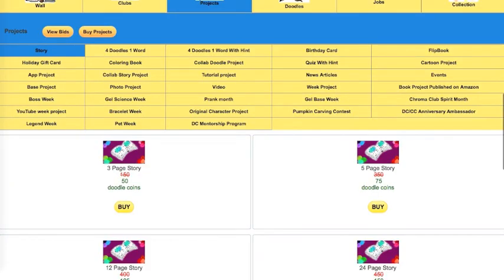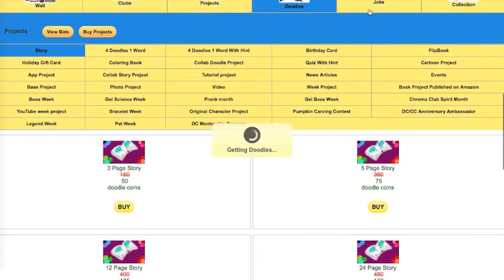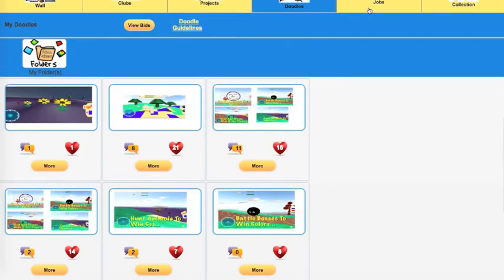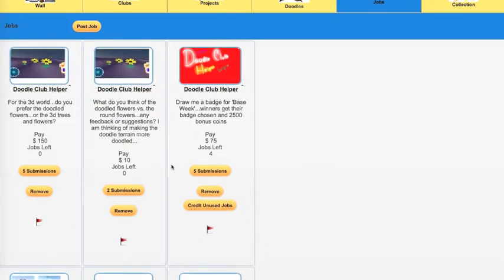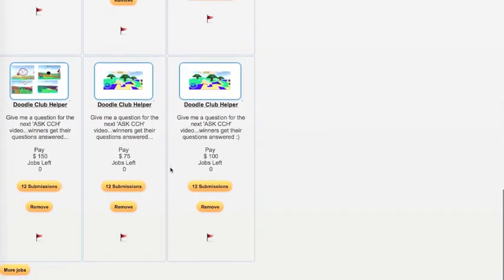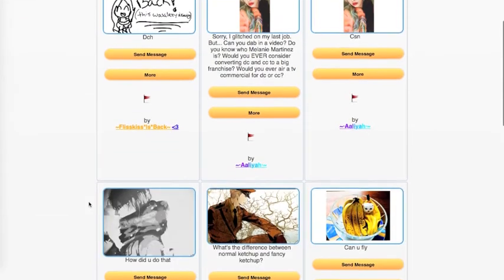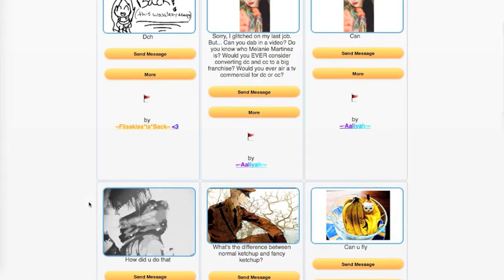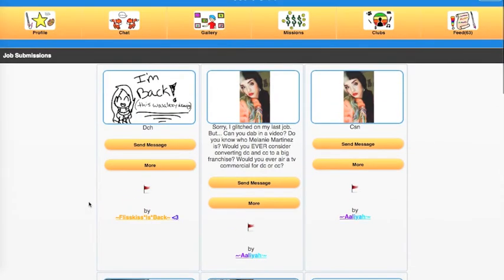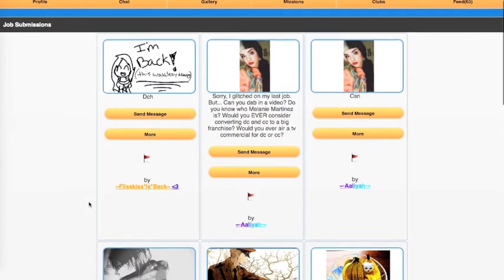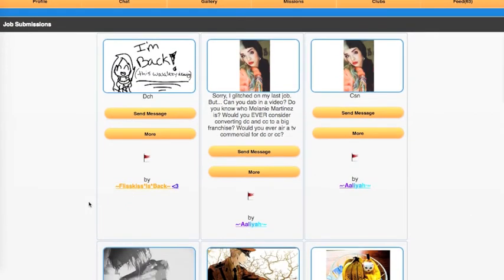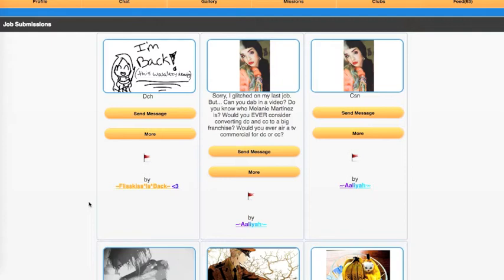Okay, so let's go back to actually the new round of Ask CCH questions. And let's go to those. Fliskis is back, says DCH. Aaliyah asks, Sorry I glitched on my last job, but can you dab in a video? Do you know who Melanie Martinez is? Would you ever consider converting DC and CC to a big franchise? Would you ever air a TV commercial for DC or CC?